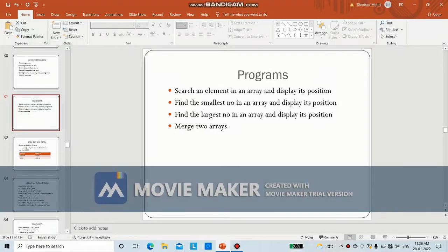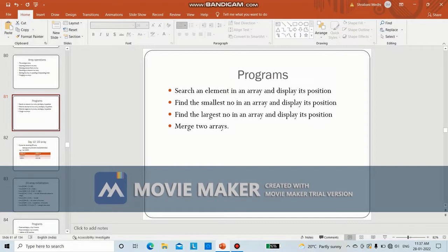Welcome everyone. In this video, we are going to discuss the remaining three programs. We have already seen how we can read and display elements of an array, and how to search an element in an array and display its position. In this video, we are going to find the smallest number in an array and its position, the largest number in an array and its position, and the last program is to merge two arrays.